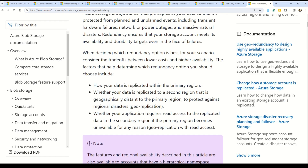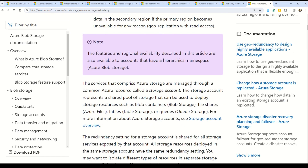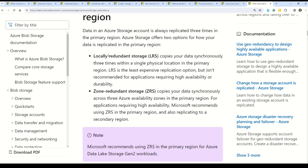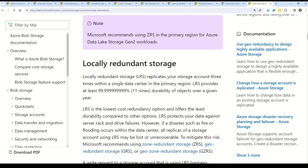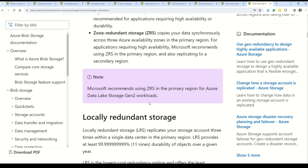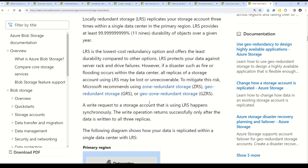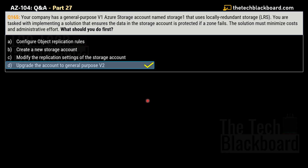To understand the storage redundancy options, refer to the Azure Storage redundancy documentation. Key options include locally redundant storage (LRS), as mentioned in the question, and zone-redundant storage (ZRS). It's important to understand not just what these options are but also their cost implications, since many AZ-104 questions ask you to minimize cost and administrative effort.